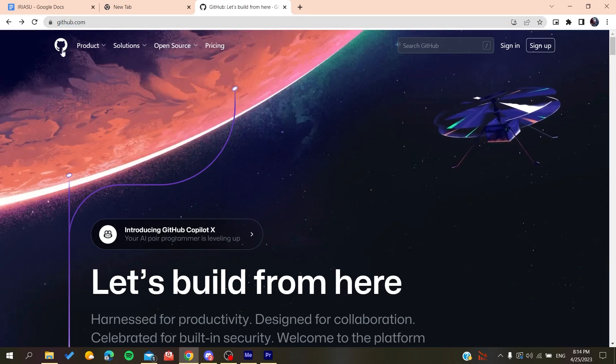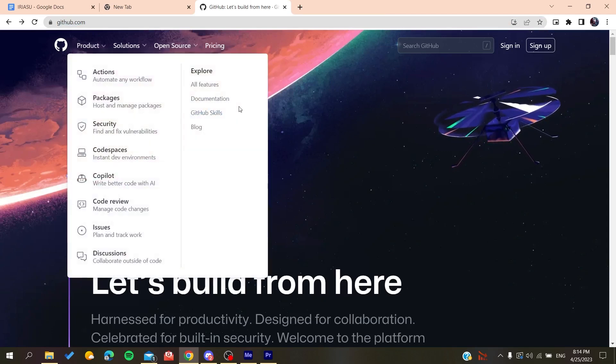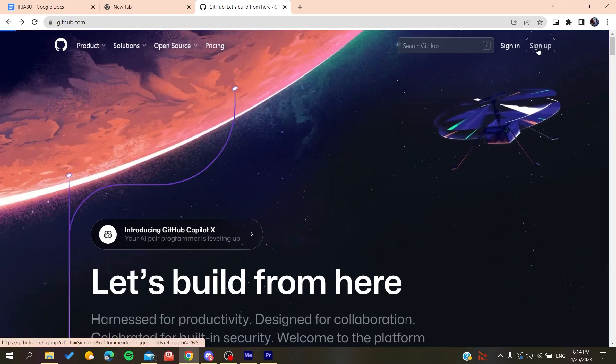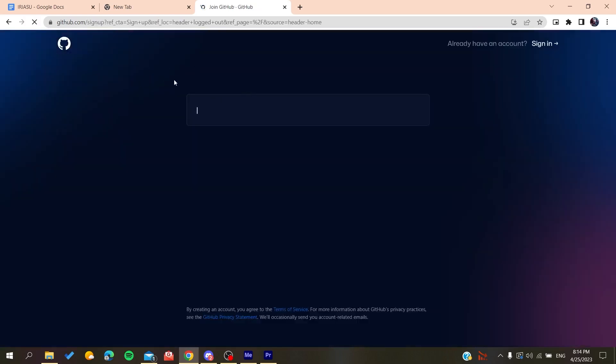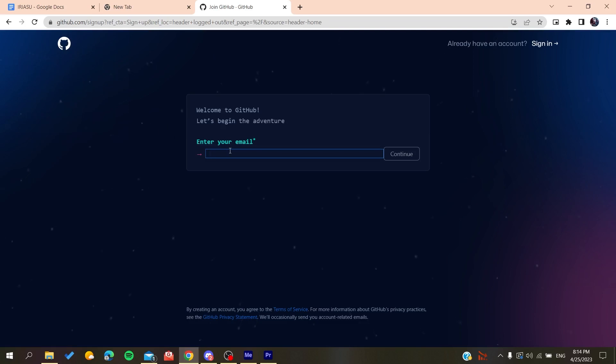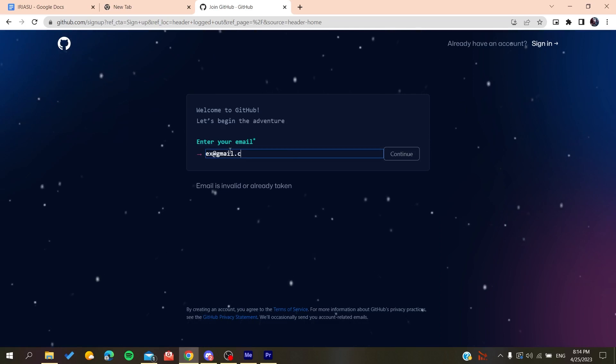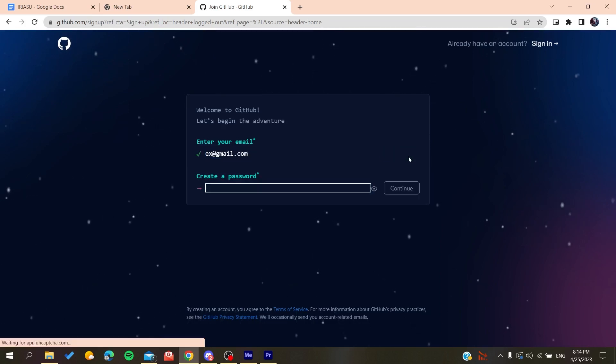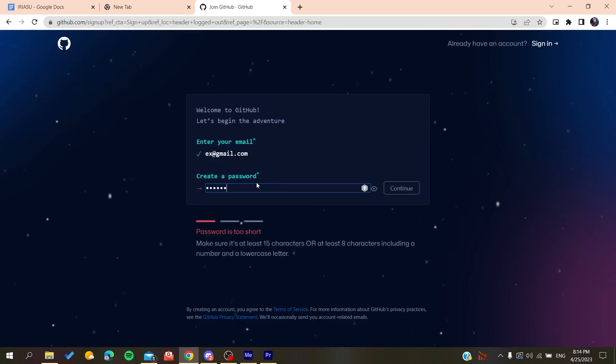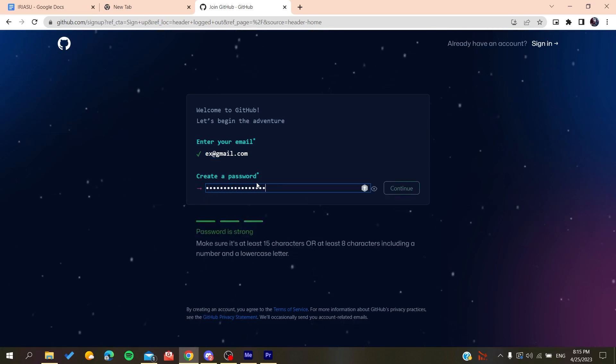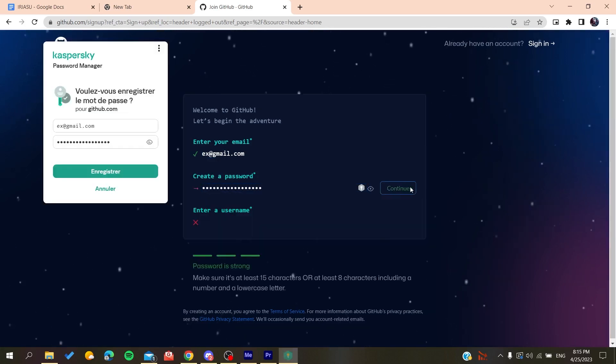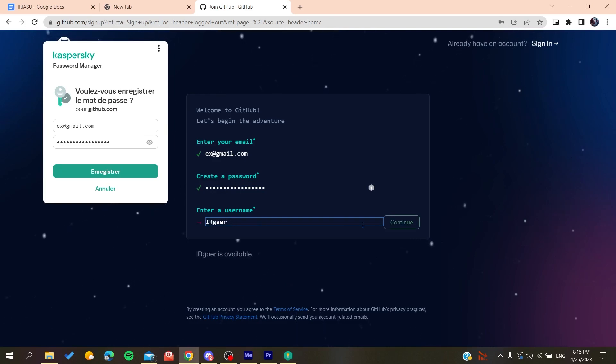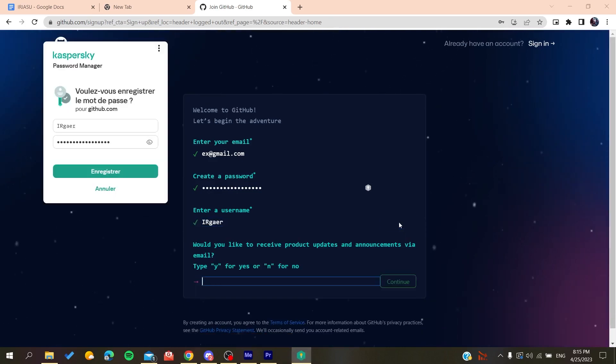Then it will redirect us to the sign up page. Now you need to add your email, like gmail.com or any other email that you are using. You click on continue, you create a password, click on continue, and then you will add a username, whatever the username is.